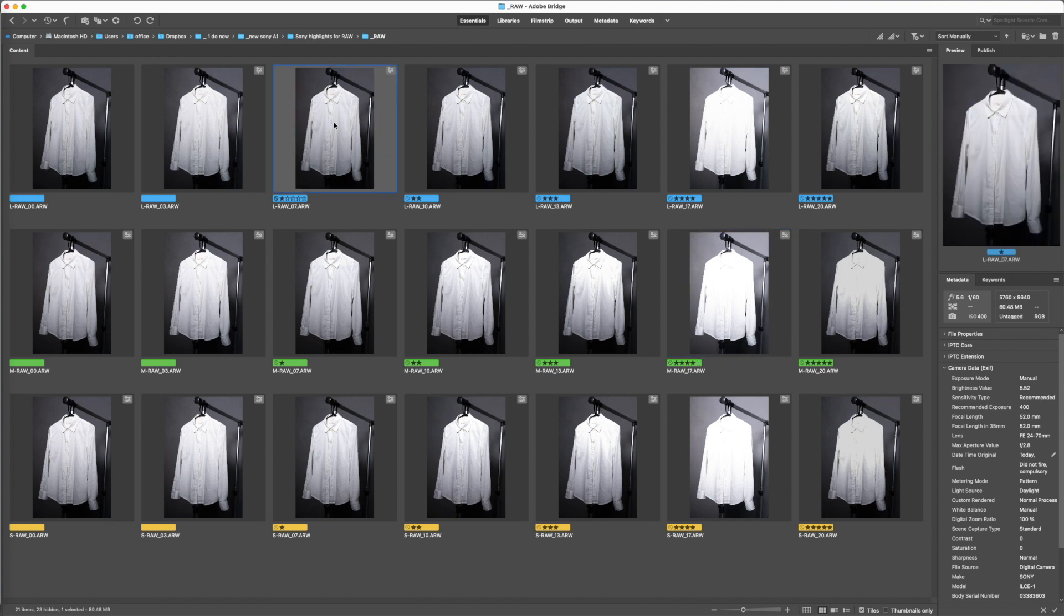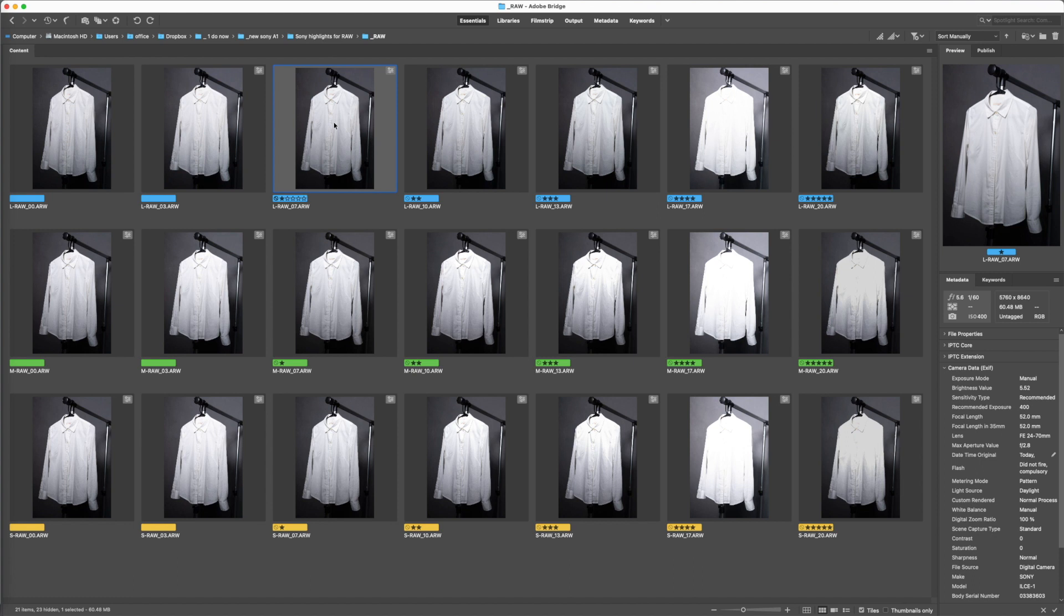So, with this, I'm happy with how the medium RAW file can handle the highlight recovery. It's two-thirds of a stop, maybe a stop in a pinch. There's nothing here that would make me not shoot with medium RAW file. But it is something to be aware of. You have limited highlight recovery.